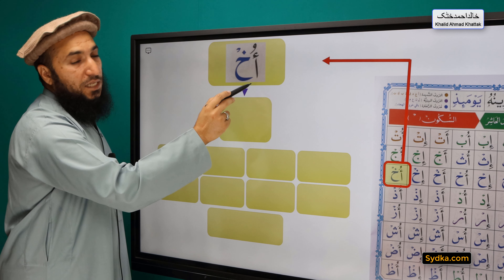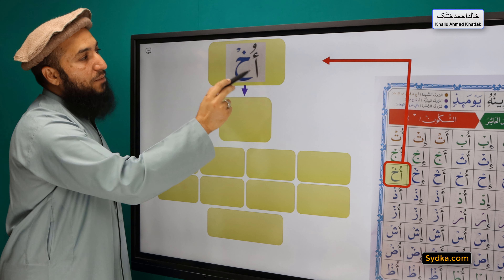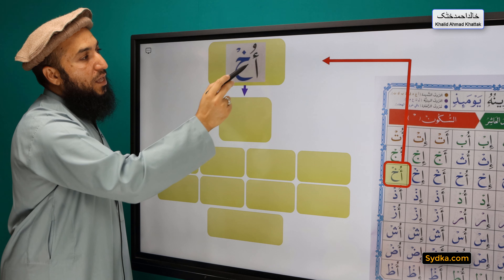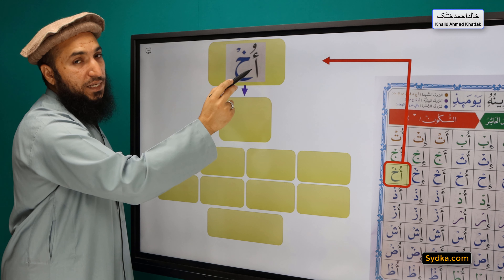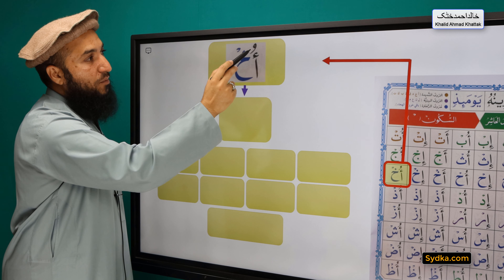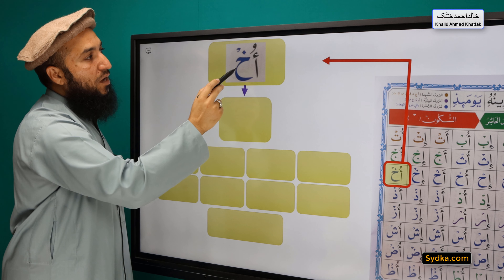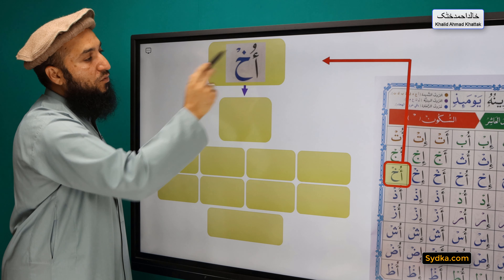The next syllable we have is Hamza, Dhumah, Ha, Sikun. Hamza is a light letter. It has Dhumah on top of it. It is followed by Kha, and Kha has a Sikun.